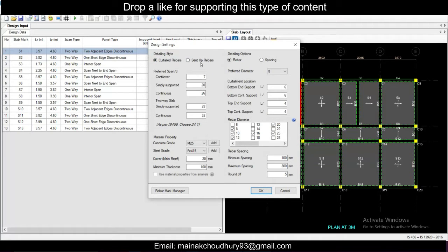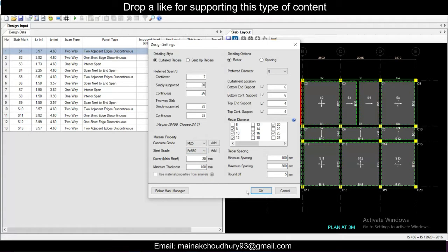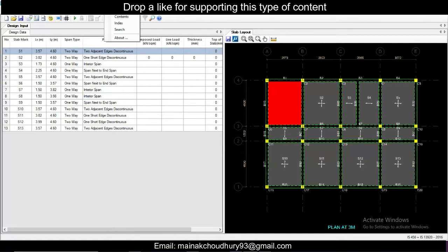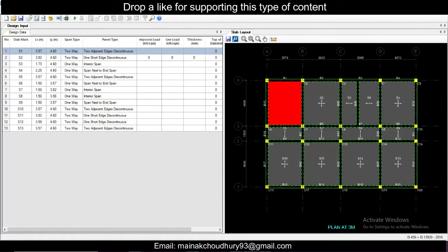We have two options: bent-up bars and curtail bars. We'll go with curtail bars for now. The grade of bars to be used: M25 concrete and Fe550 reinforcement are currently being used. We'll click OK. In Settings, we'll go to Design and there is an Auto Design option.